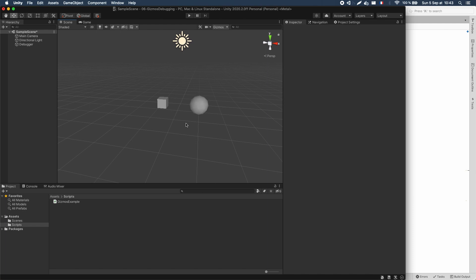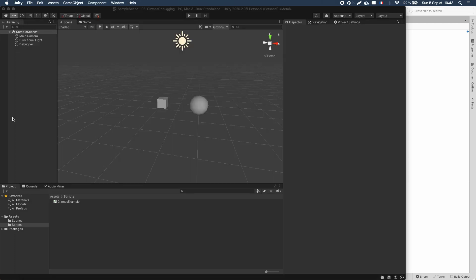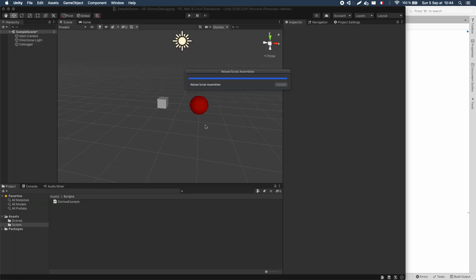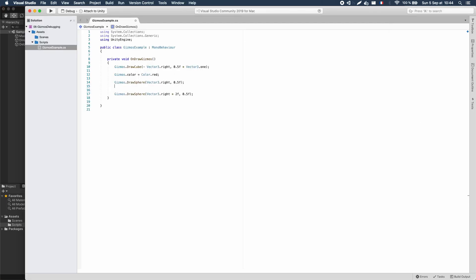Something that can be nice for debugging is to have some colors to better differentiate your gizmos, because here everything is white, and if I have lots of those, it could be a bit cumbersome to distinguish between the different debuggers. This is really easy to do in our script — we just need to assign the Gizmos.color variable to a given color. I'll go for a basic red tint, and now if I save this, you see that my sphere has turned red. But be careful: from that point on, everything you draw in your OnDrawGizmos function will use that same color, so you have to explicitly set Gizmos.color again if you want a different one.